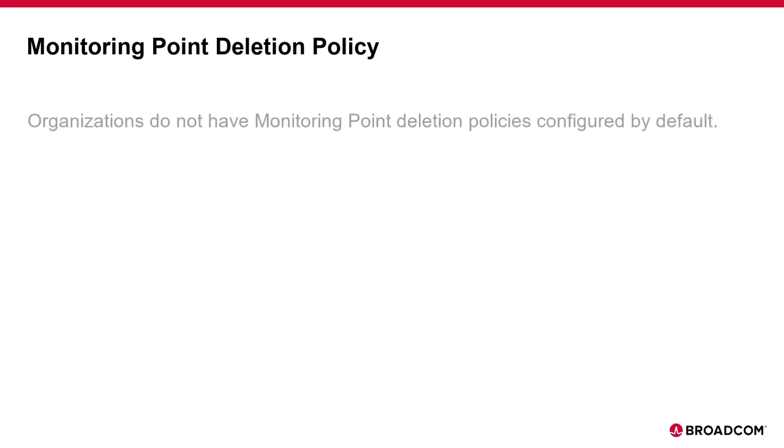An optional default policy can be added to cover any other types not specified in the policy. By default, organizations do not have a deletion policy configured, and creating a policy is optional.